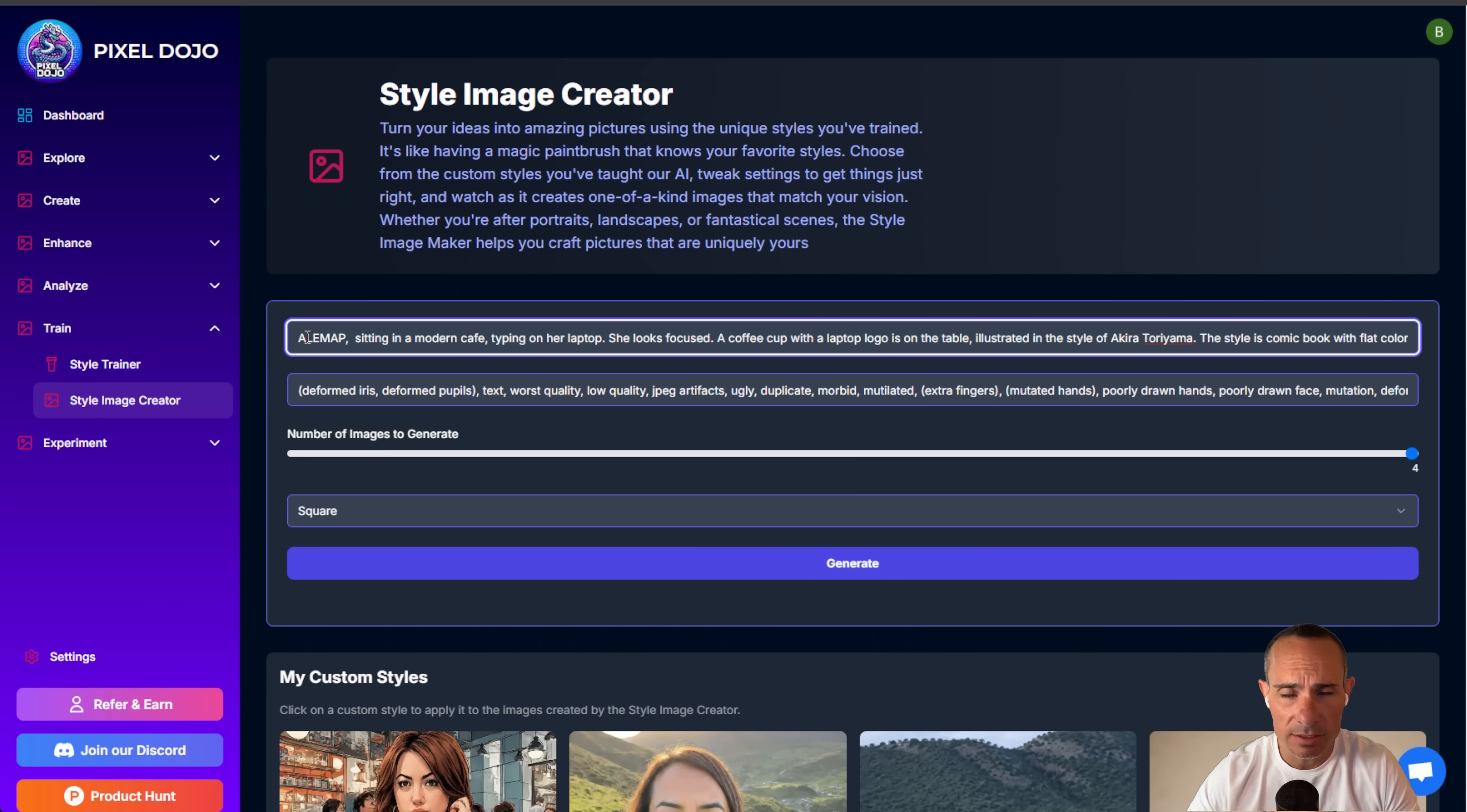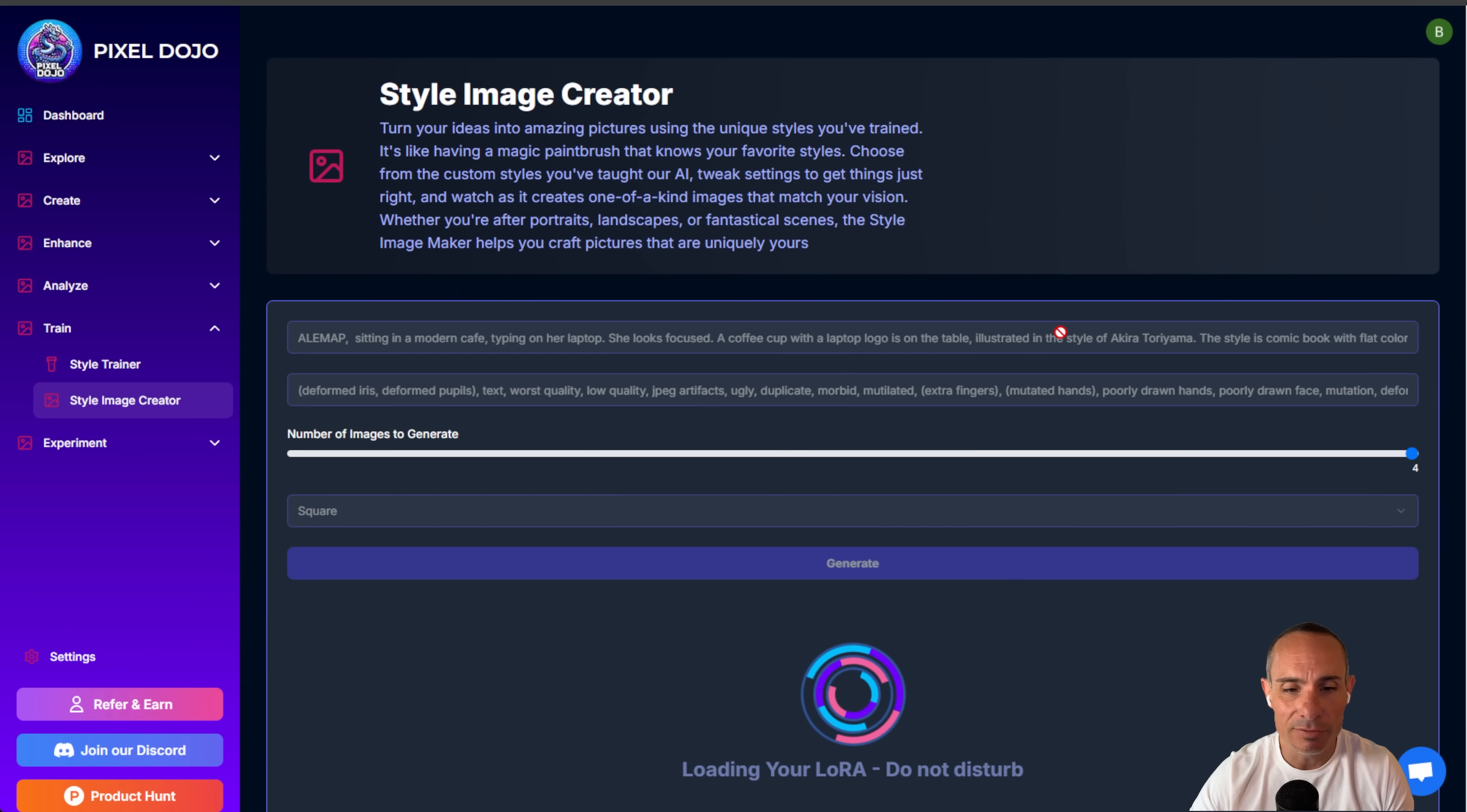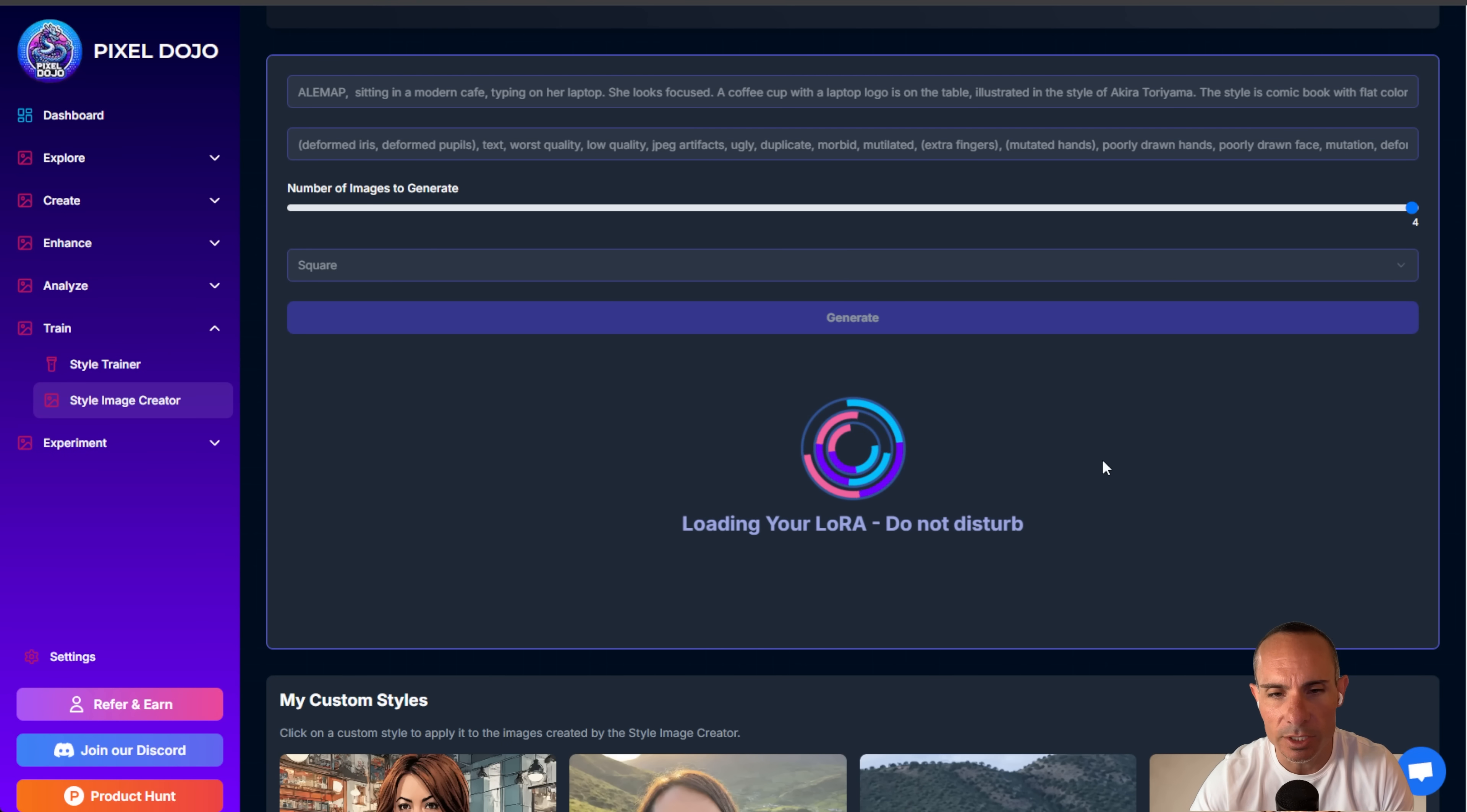And we can go ahead and add in some extra details. So in this case, the prompt will be alemap. That's the token that I use. Sitting in a modern cafe, typing on her laptop. She looks focused. Cup of coffee with a laptop logo on the table. We'll go ahead and click and generate four images using my LoRa. You can see it's loading the LoRa up, and then it's going to train the images using SDXL.